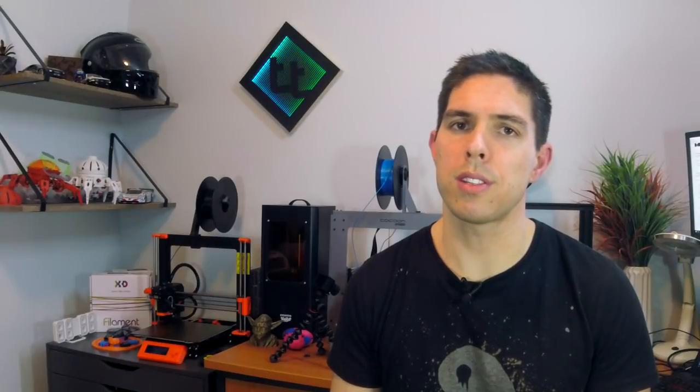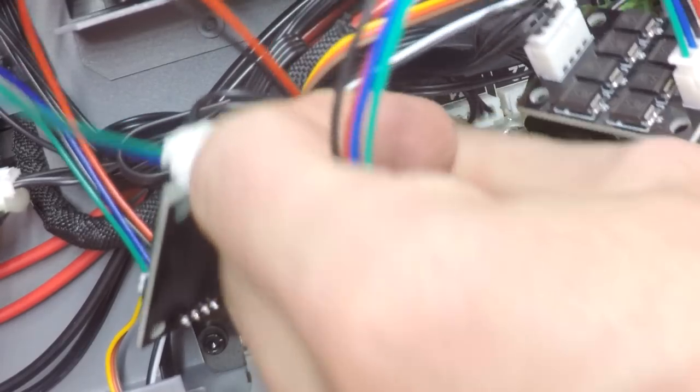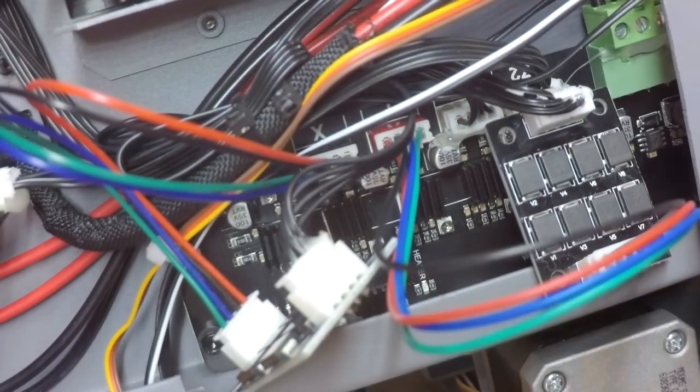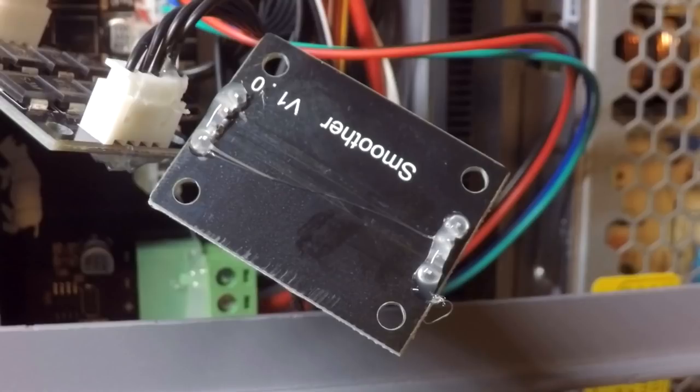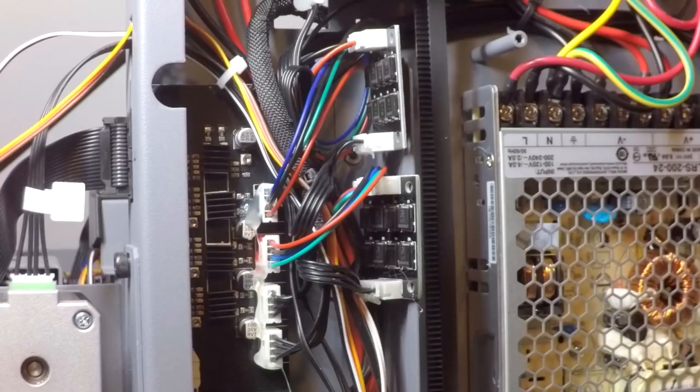The obvious thing to do was to install two more for the X and Y stepper motors. I once again flipped the printer on its side, installed them underneath using hot glue to secure the plugs and also a little bit of hot glue on the bottom of the TL Smoother so I couldn't accidentally short them against the inside of the frame.